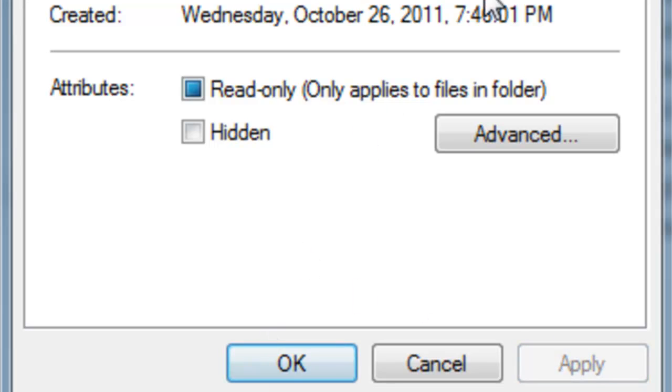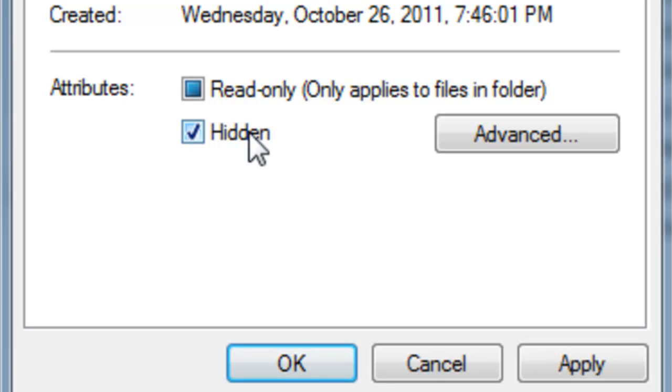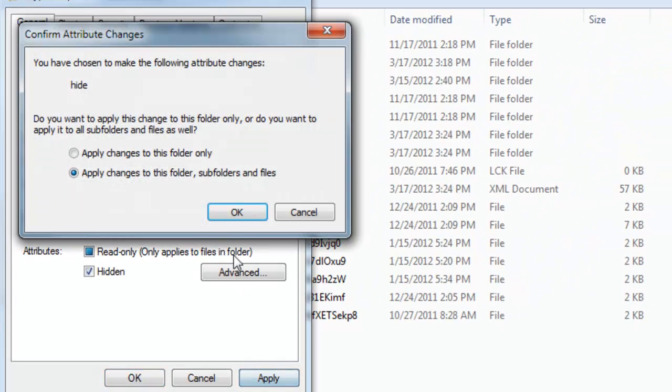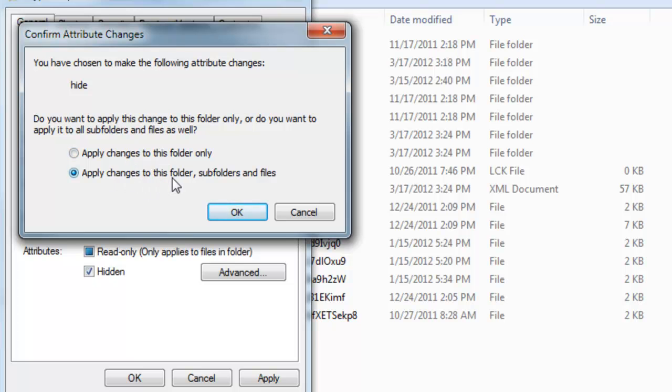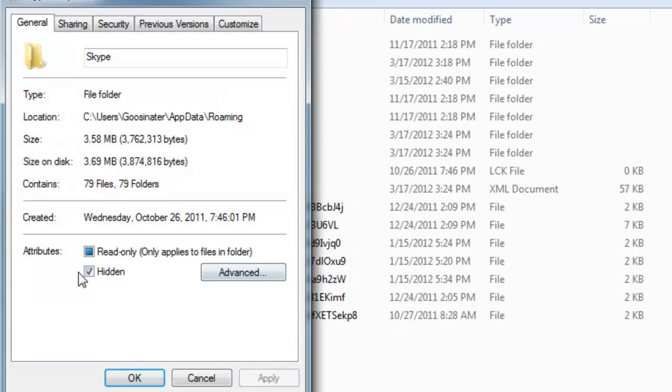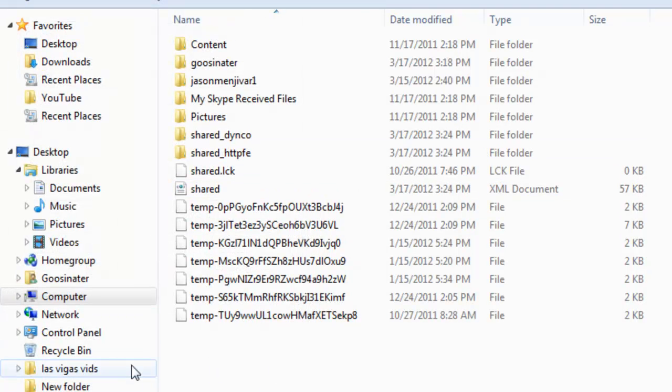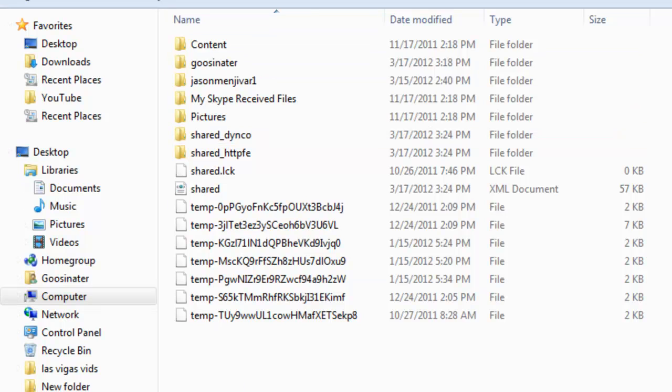It will ask you a question saying if you would like to put it in a folder or subfolders. I'll put an example, it will ask you this. Make sure you hit apply changes to this folder, subfolders and files, hit OK. In this case I'll just hit cancel. And after hitting OK, click OK again, and you will see it.